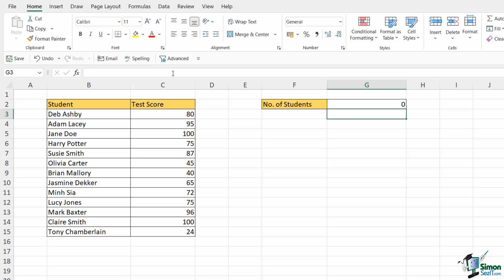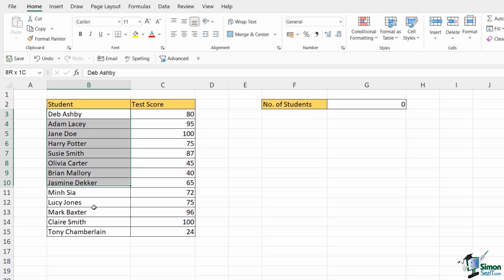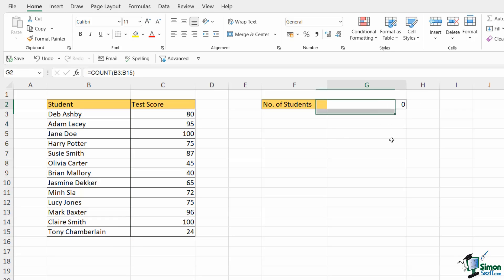Now why is that? Well it's down to that very important part of instructional text. The COUNT function will count numbers in a list. So because I selected these student names which are effectively text for my formula, that's why I'm getting an answer of zero.